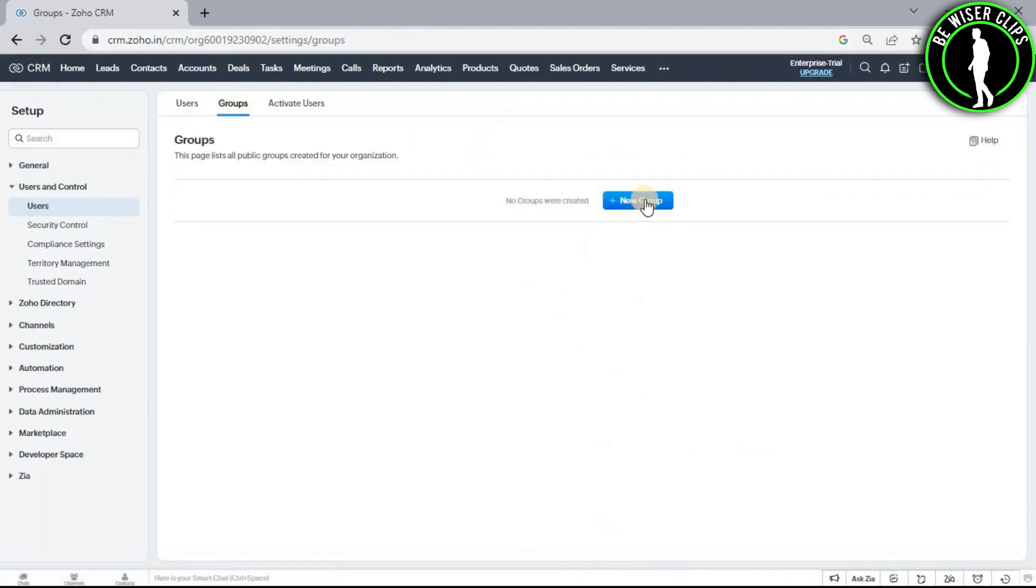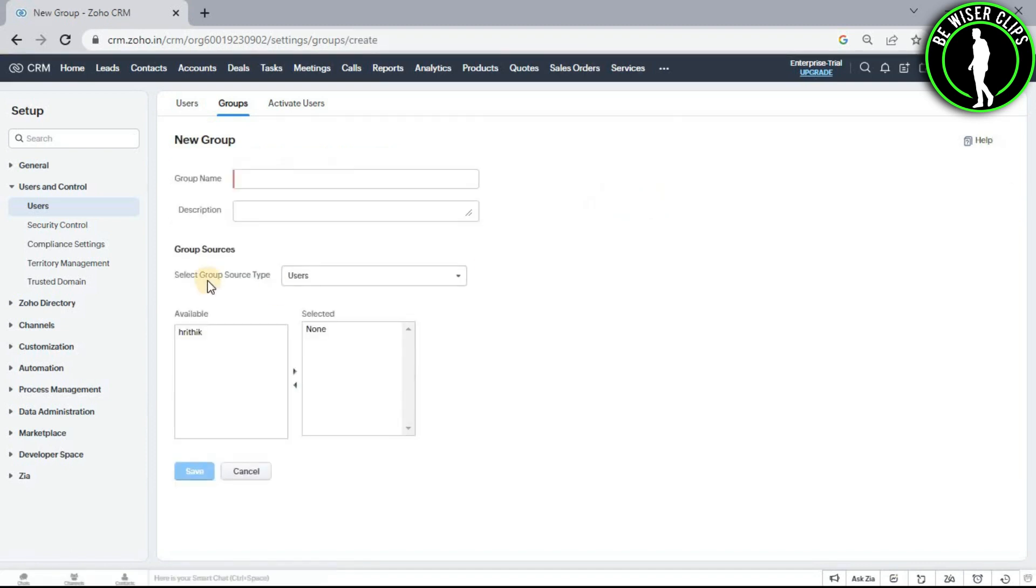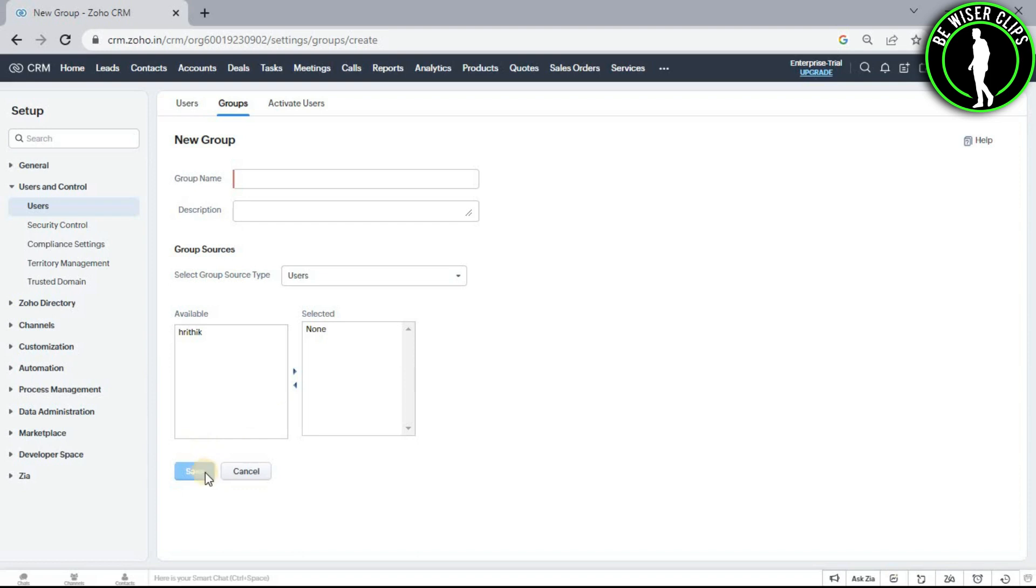Now choose this new group button and you just have to fill all of these details such as group name, description, group source type, etc. After filling all of these details, just click on this button right here called save. And after that, you have successfully created your group on your Zoho CRM account.